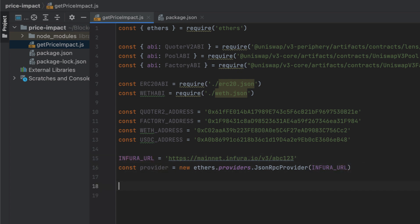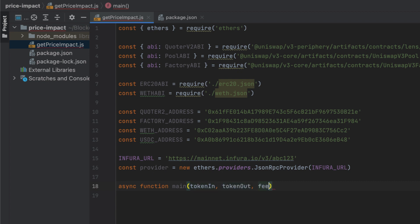Now it's time to write our main function where most of our code is going to go. This takes a token in, a token out, the fee of the pool we want to interact with, and the amount you want to swap. When I say token in and out, I actually mean the contract addresses of the token in and the token out. Keep in mind that the greater the number of tokens passed in, the more liquidity you'll use up, and the more the price impact is going to be.